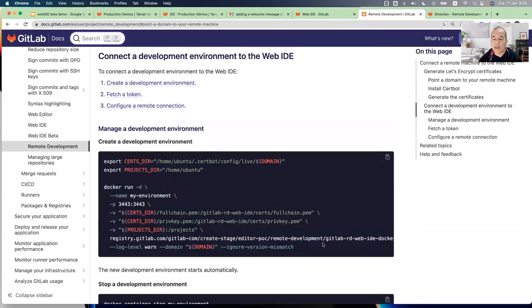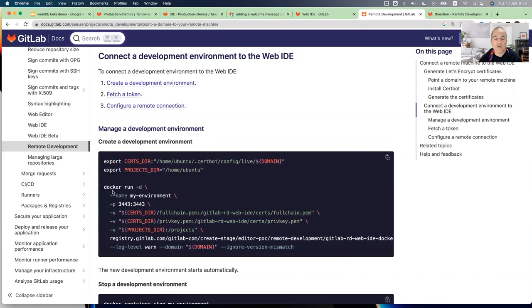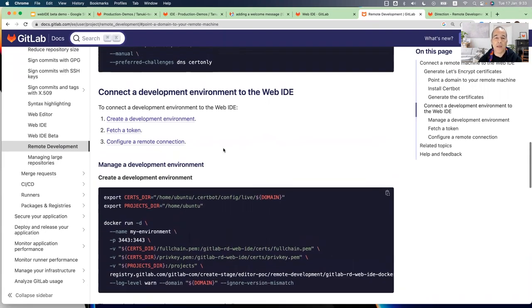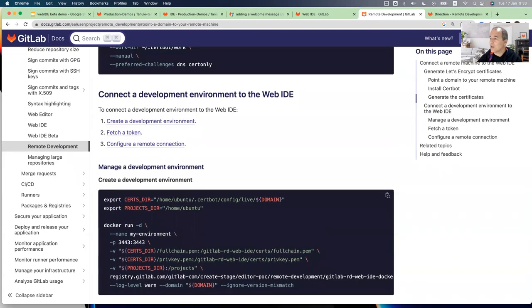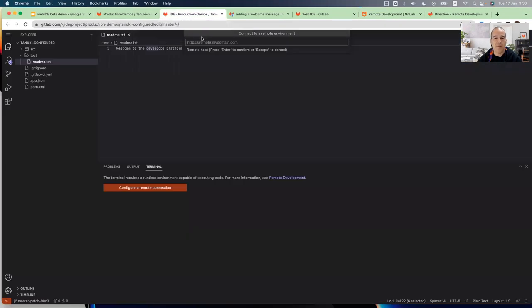Basically, we prepared a Docker image, so you just need to run this Docker command, and it will create for you the Docker image on that VM. And it will include anything that you need in order to connect from your web IDE.